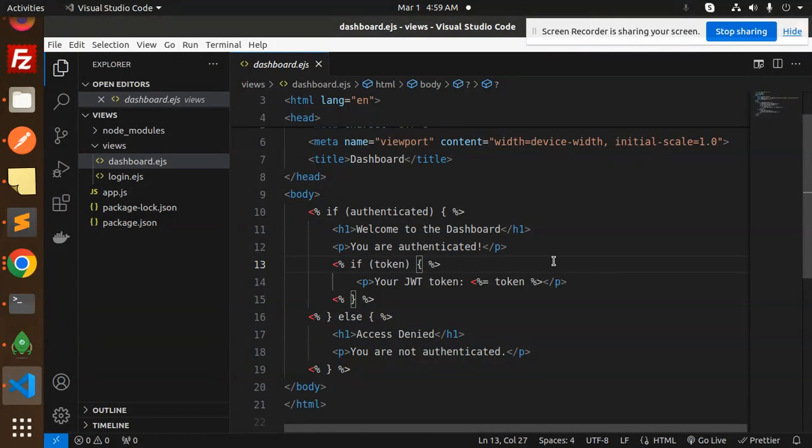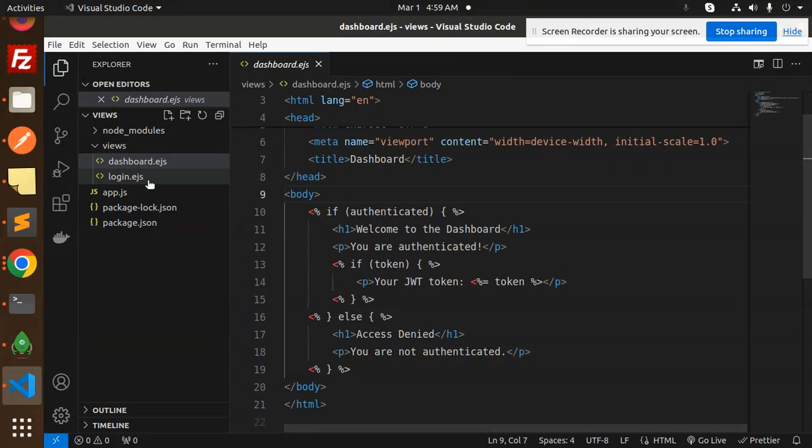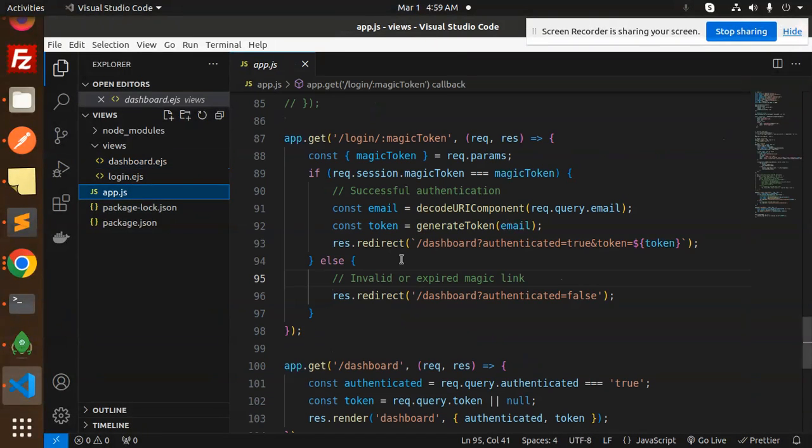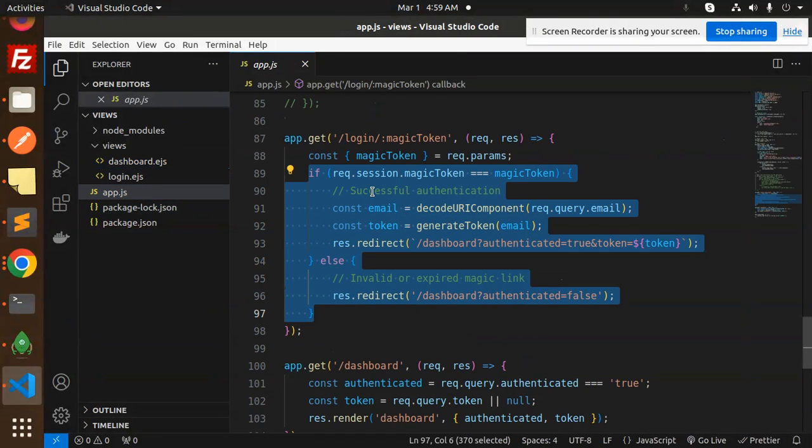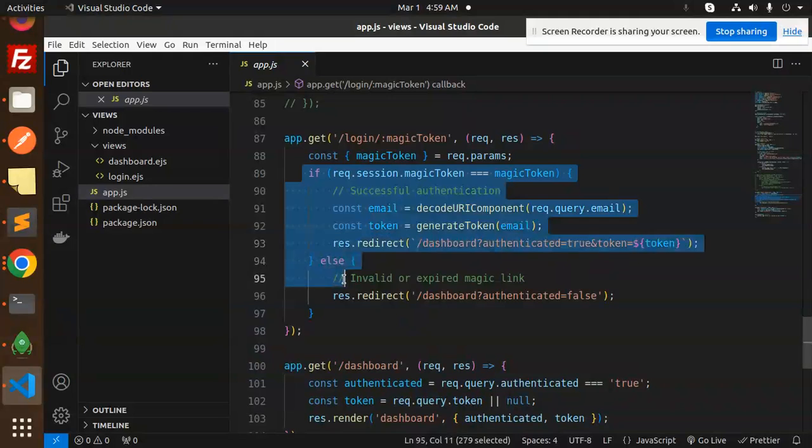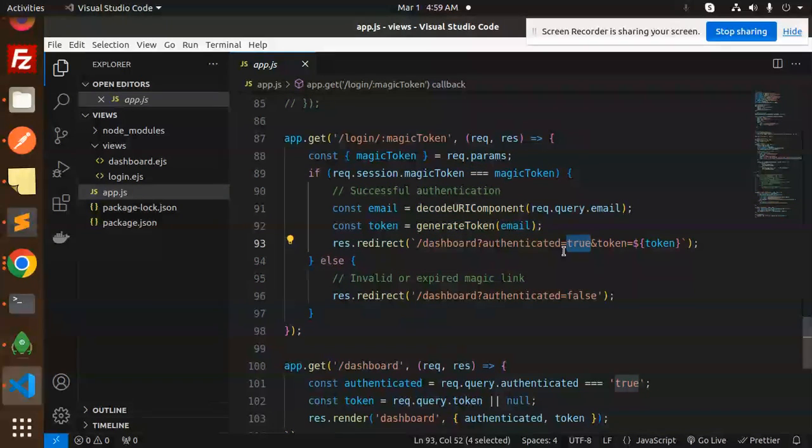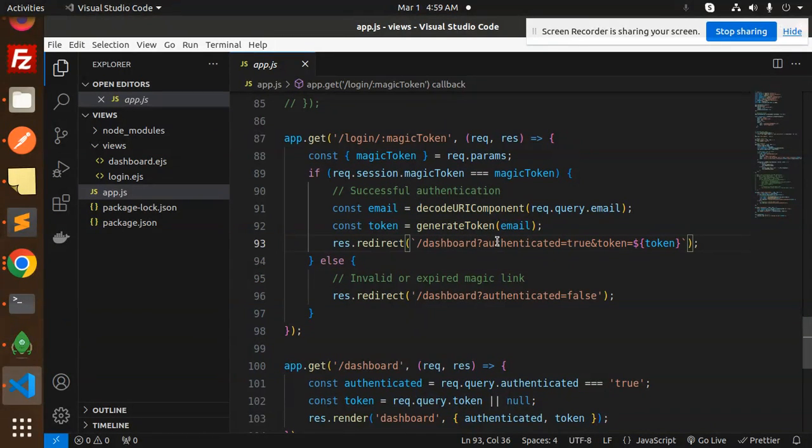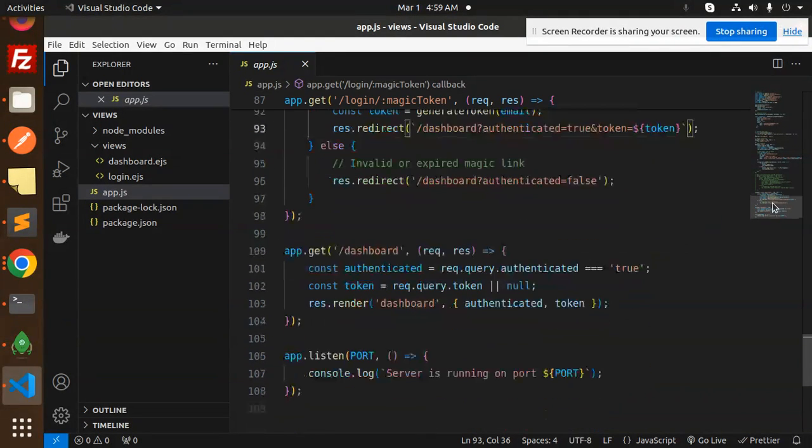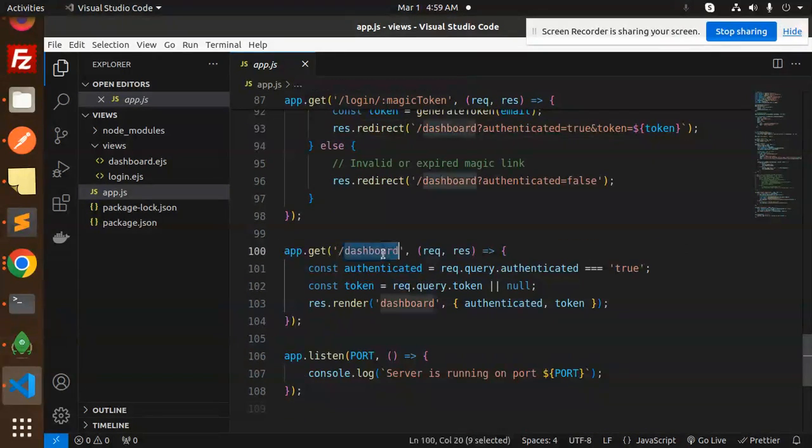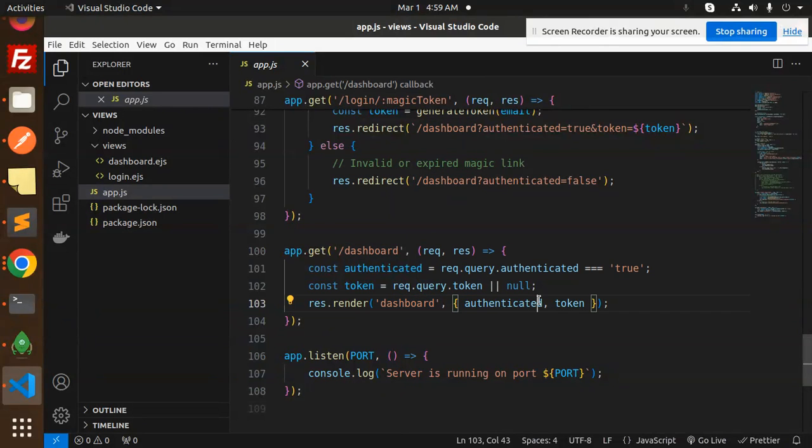Welcome to the dashboard, authenticated - not based on the token right now, but you can set that too. This is the logic: if it's matched, it redirects to the dashboard with authenticated set to true. You can modify your own logic here.